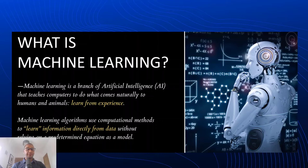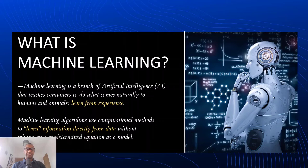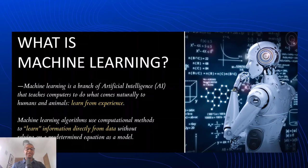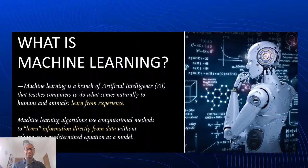Machine learning is a branch of artificial intelligence, often referred to as AI, that teaches computers to do what comes naturally to humans and animals, which is to learn from experience. Machine learning algorithms use computational methods to learn information directly from data, without relying on a predetermined equation as a model. So the keys to take away here is that we're looking to make the computer or machine learn from experience and to learn information directly from data.